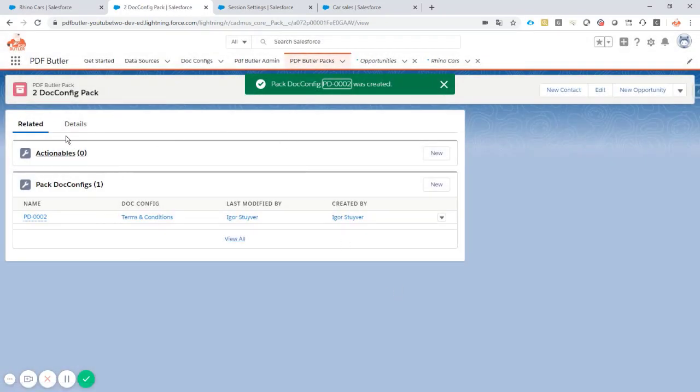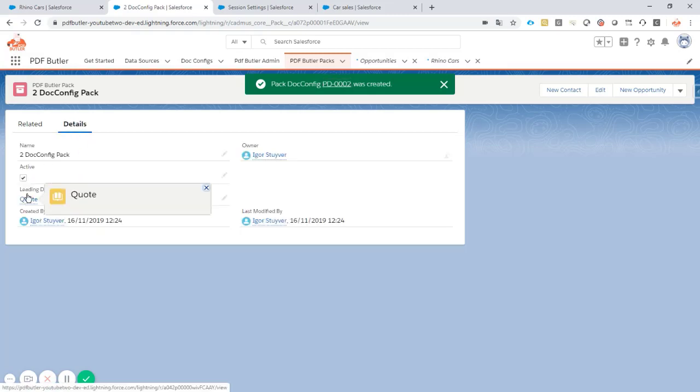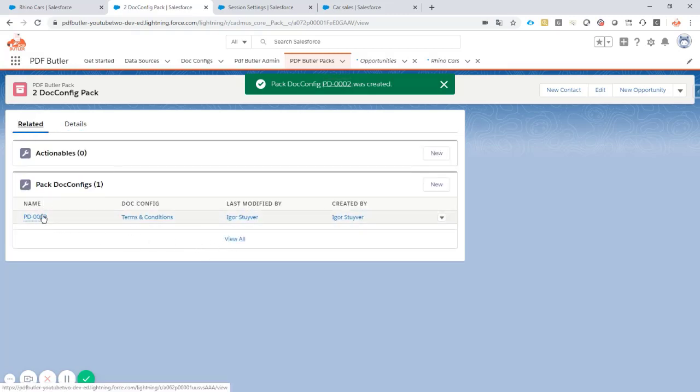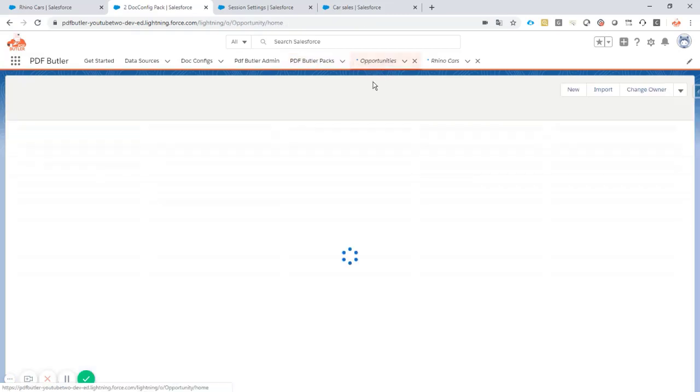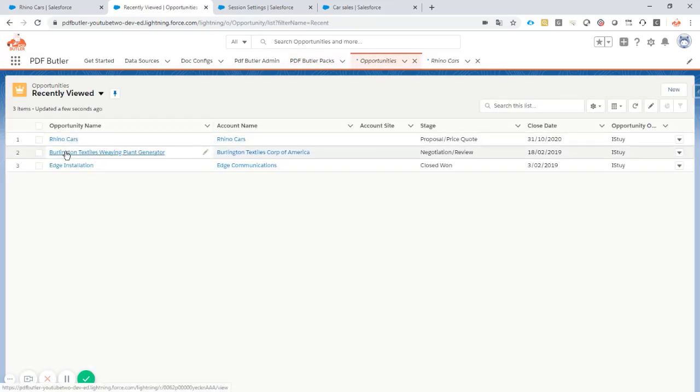Now that we have our documents attached, our leading documents and our extra documents, our terms and conditions, let's first try this pack and then see how to further on the configuration. For that we go to an opportunity of course. We select one opportunity that has some opportunity line items.